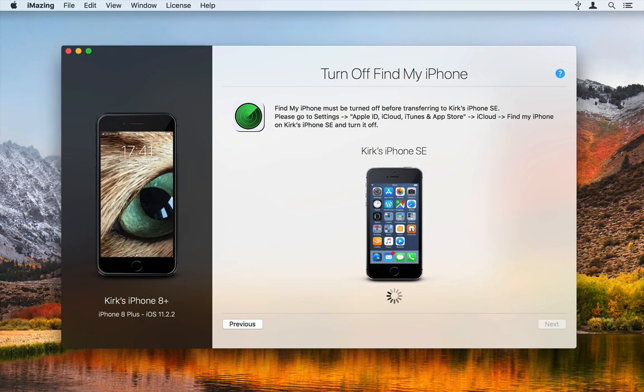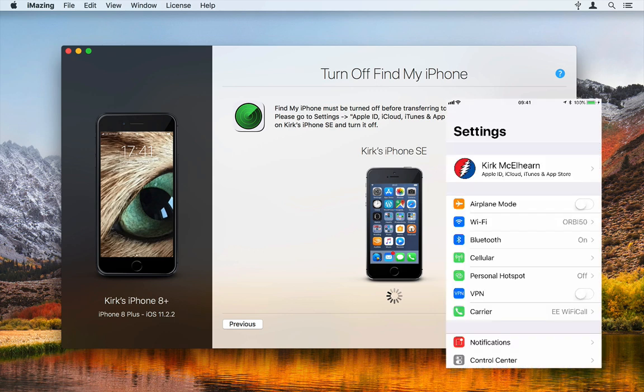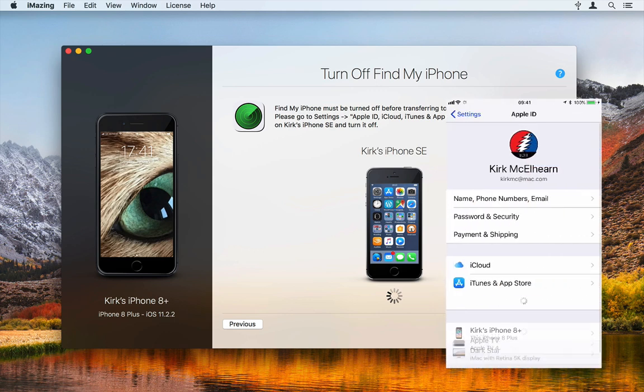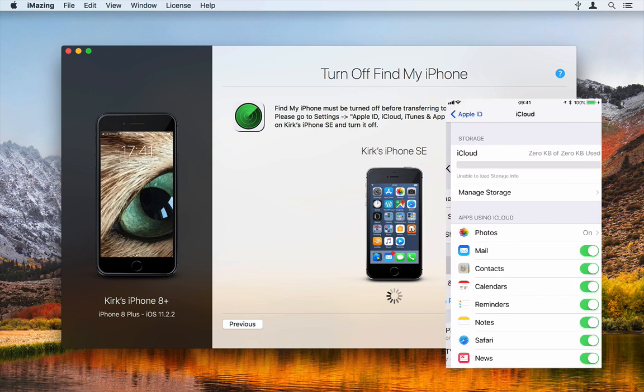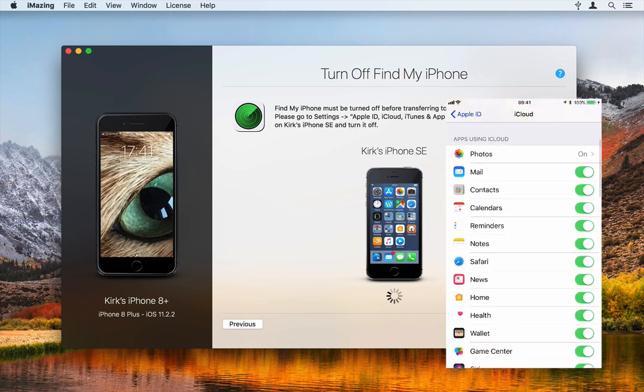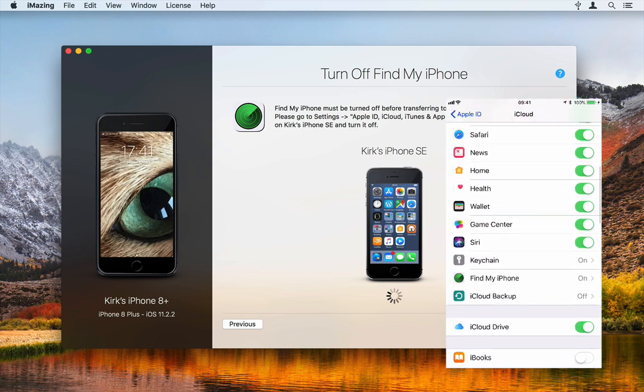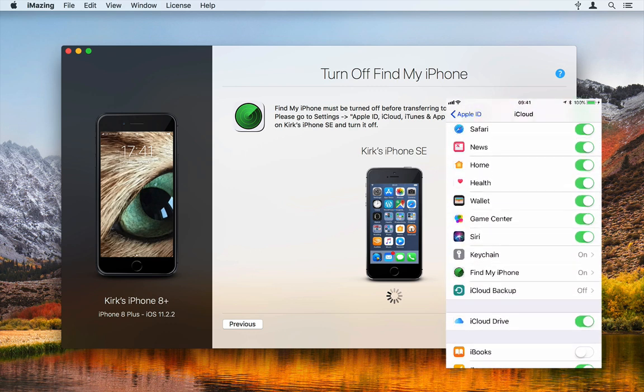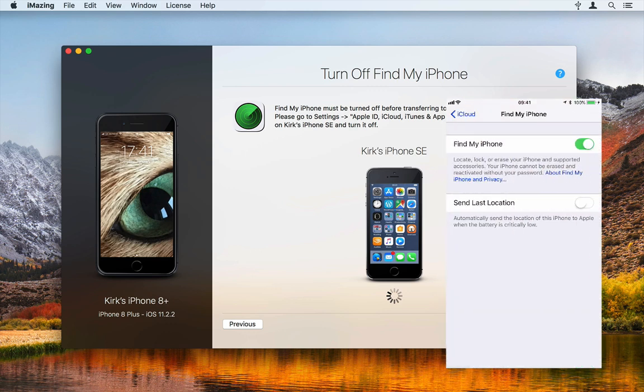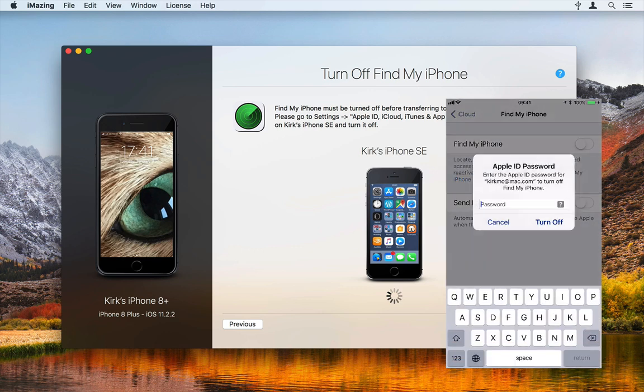If Find My iPhone or Find My iPad is active, you'll need to turn it off. To do this on the target device, go to Settings, then tap your name, then iCloud, Find My iPhone or Find My iPad. Toggle this off and enter your Apple ID password to confirm the change.